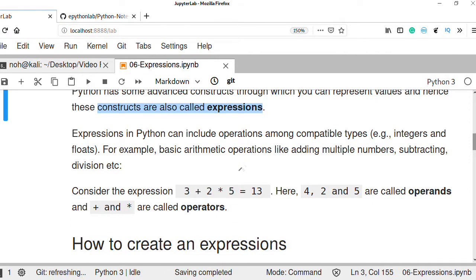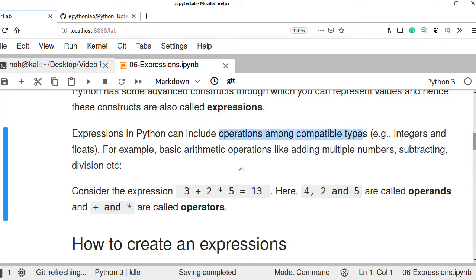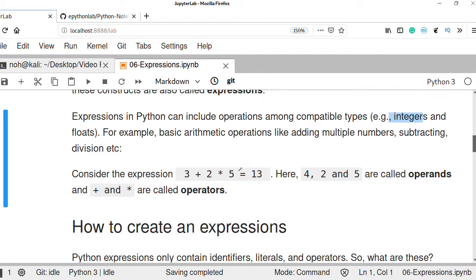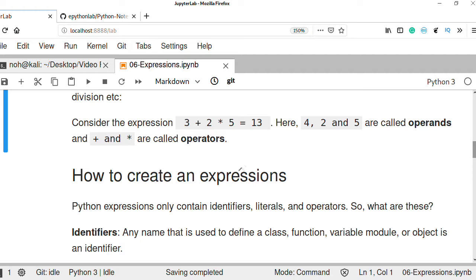Expressions in Python can include operations with compatible types — such as integer type representing integer values, floating type representing floating values, and string representing string values. For example, basic arithmetic operations like addition, multiplication, subtraction, and division. Consider an expression: it represents an integer value and can include an arithmetic operation.